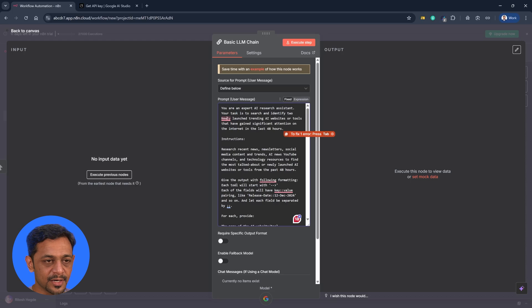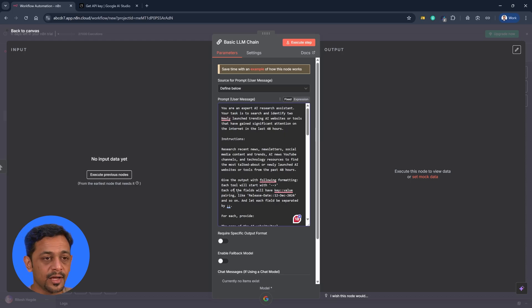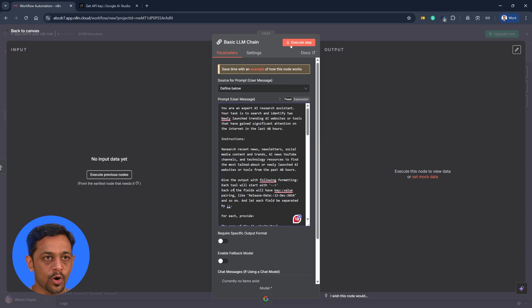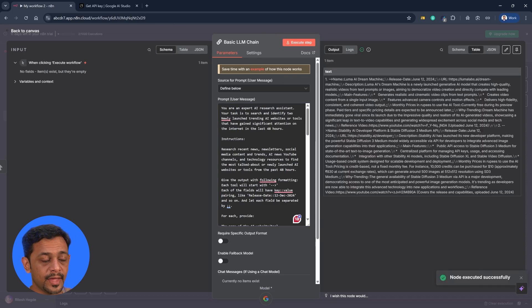So we have some instruction here on how it needs to be formatted. I'll tell you why as we move on. So I'll click on execute step. And there you go. Here's the output.